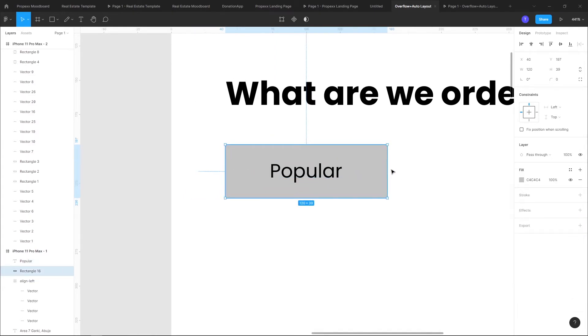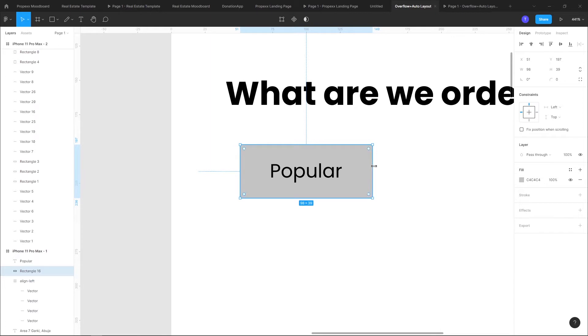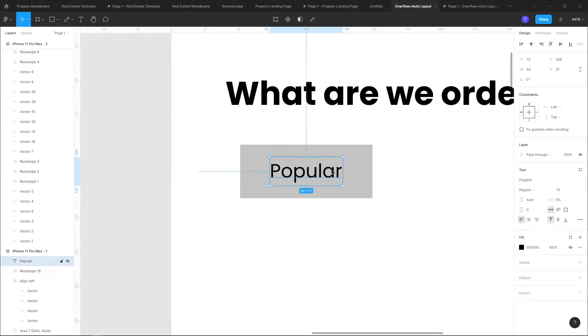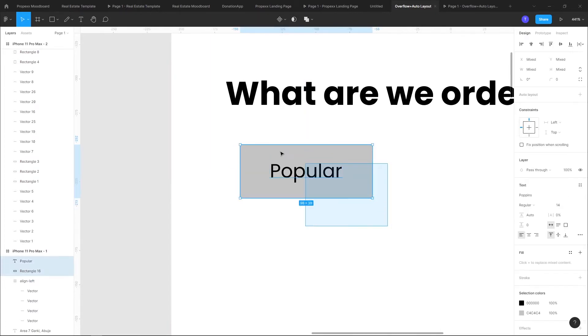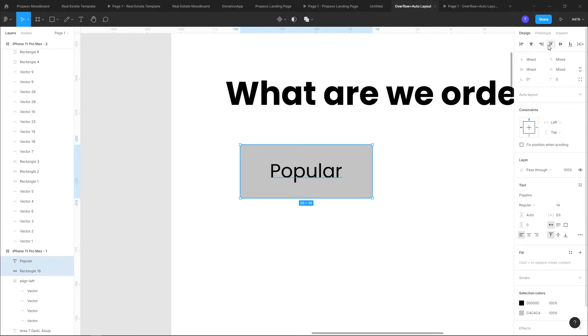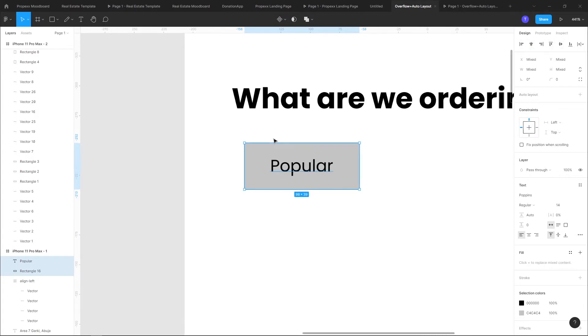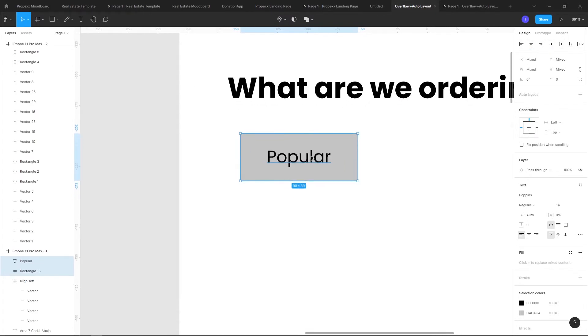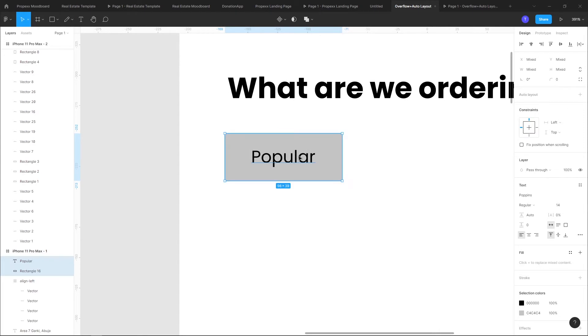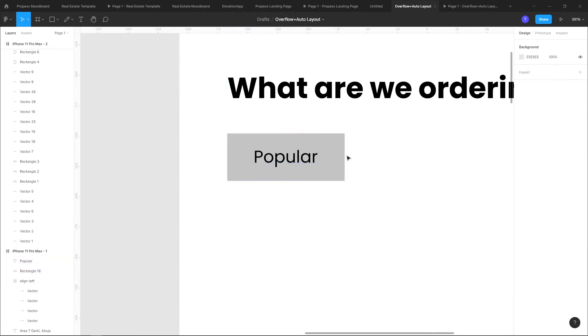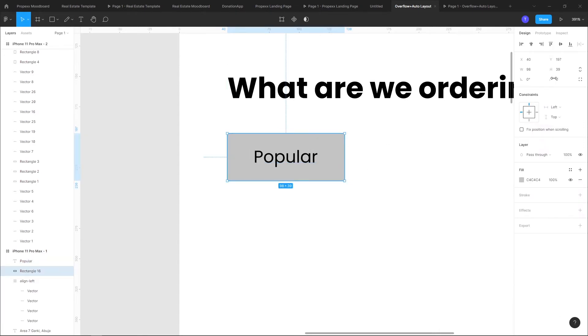I would want to also reduce the width. I would highlight both of them and align horizontally and vertically to make sure it's well aligned. Border radius I would want it to be 40.